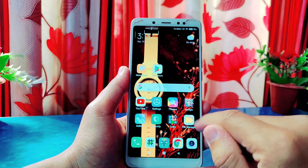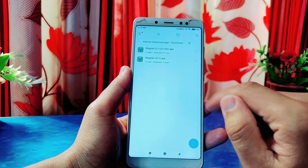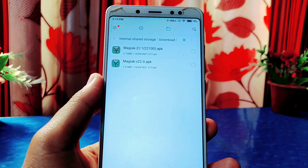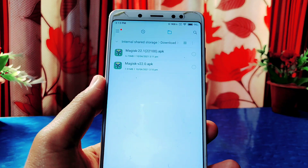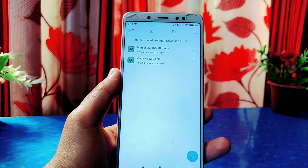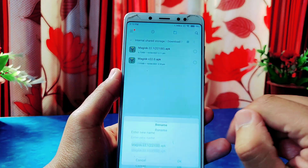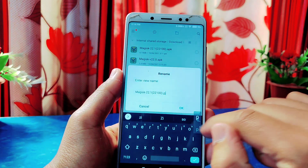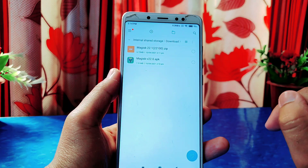Now go to the File Manager app. In the Downloads folder you can see there are two apps — one is Magisk 22 which we just downloaded, and another is Magisk 22.1 that we updated from the Magisk app. We have to rename and change the extension of the Magisk app. Select the Magisk 22.1 app — the same version installed on your phone — click rename, remove the .apk extension and replace it with .zip, then click OK to confirm.